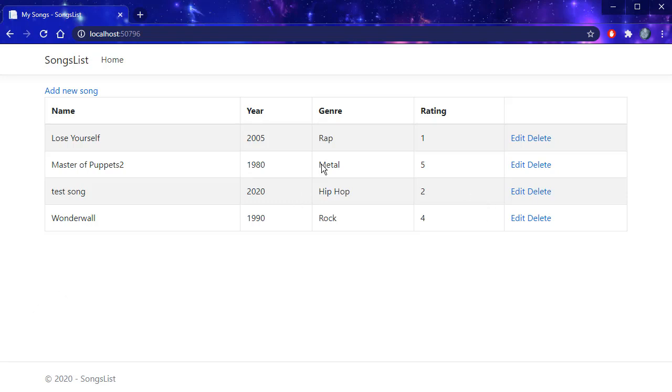When we add the song, we are returned back to our homepage. And you can see the song was added right here.